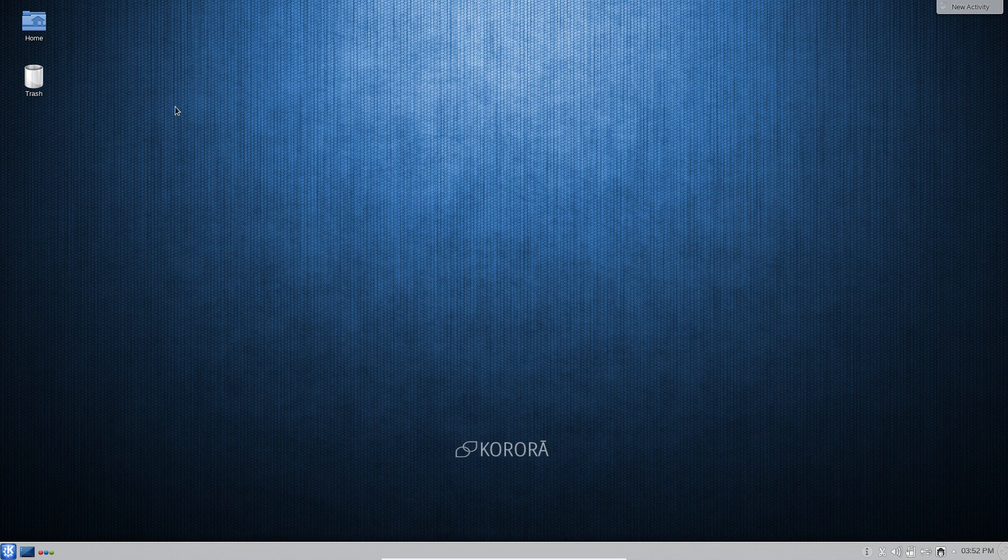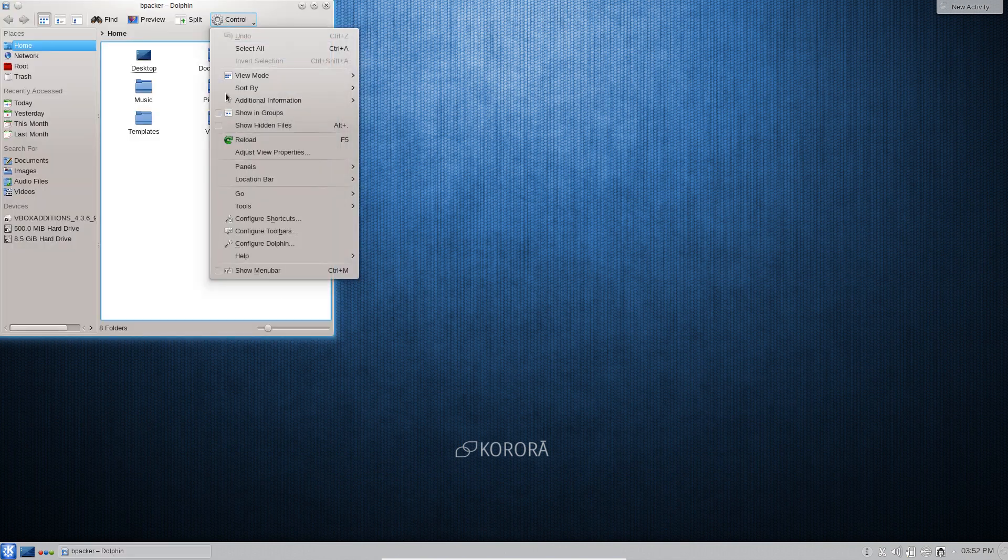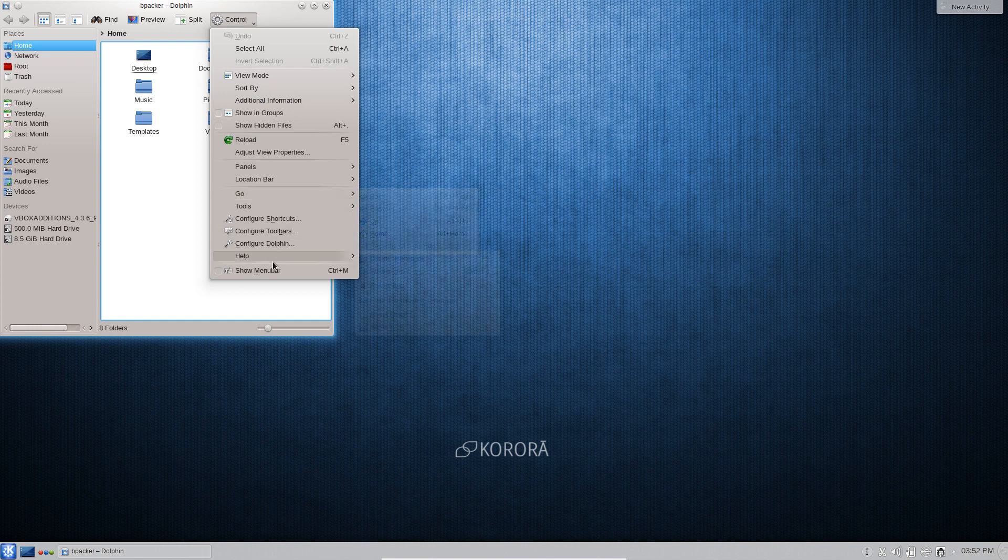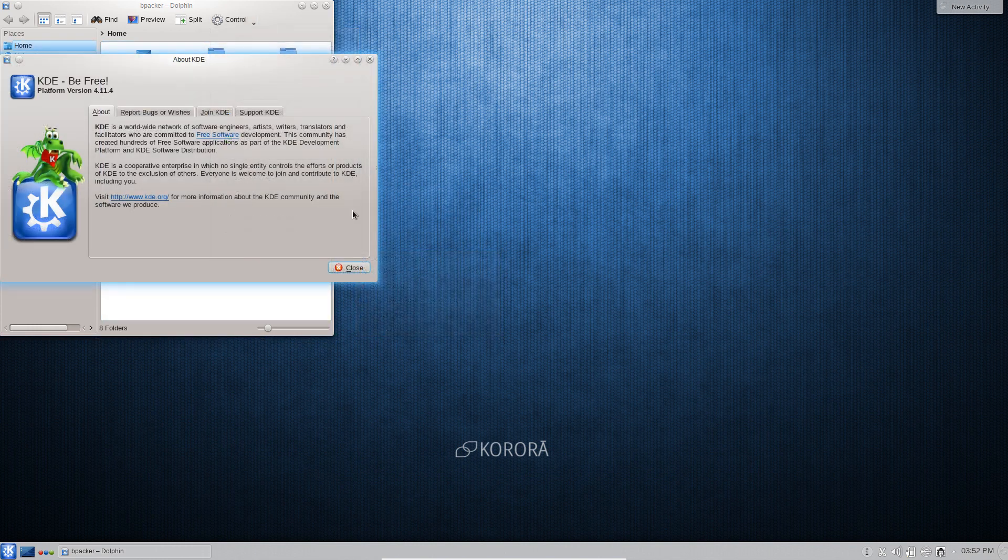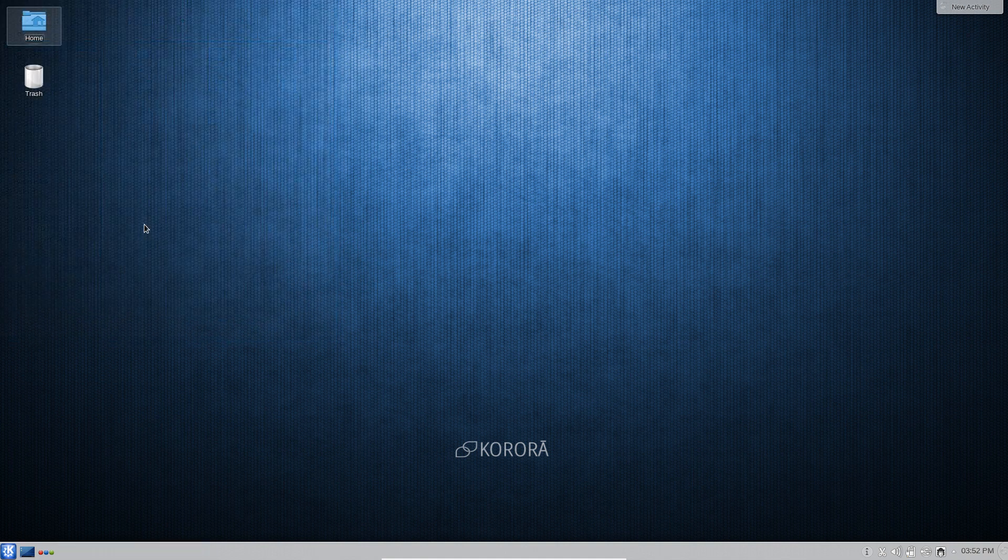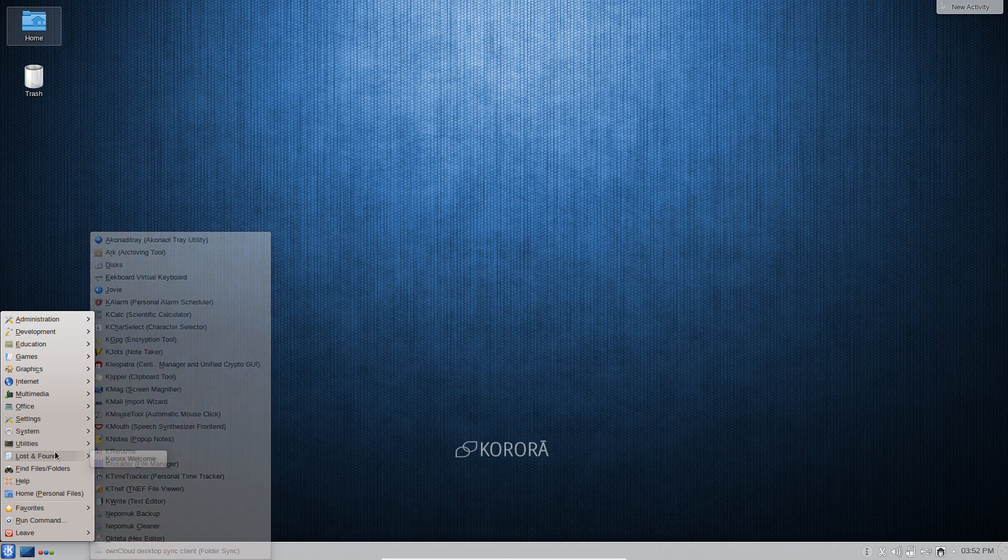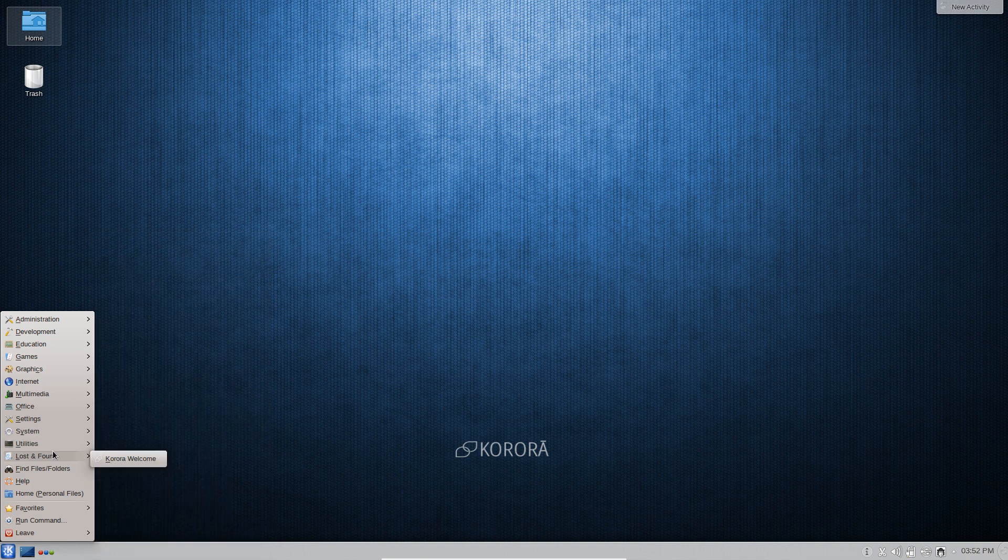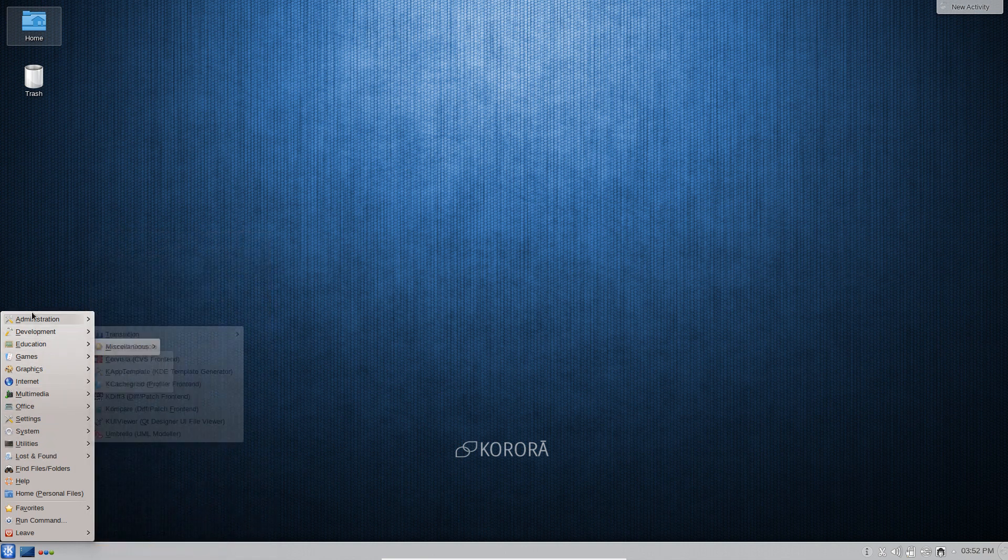KDE looks exactly like KDE should because this is running off Fedora 20. You do have a very nice up-to-date version of KDE clocking in here at 4.11.4 and of course KDE 5 is being worked on as we speak. It's still exciting to see where the KDE team is going to be going next.